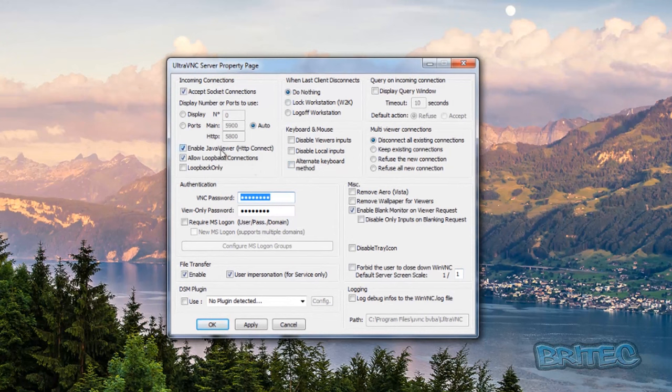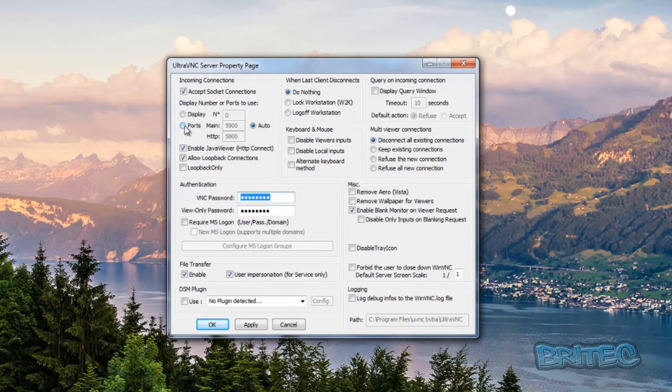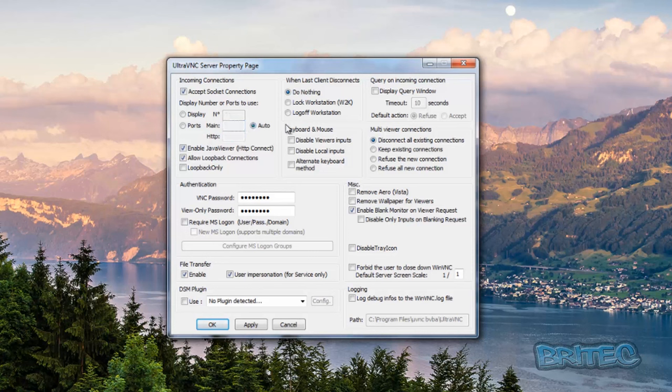Inside here you can set up all your goodies. You can see the ports here. You can set up your own ports if you wish. By default the 5900 for the main and also for the HTTP is 5800.